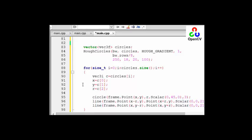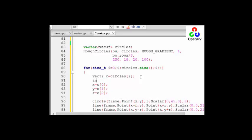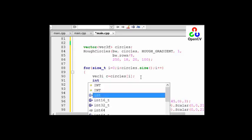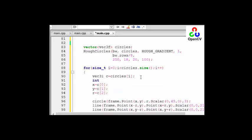But let's define these variables, so integer is X, Y, and radius.